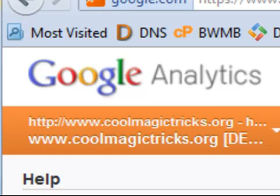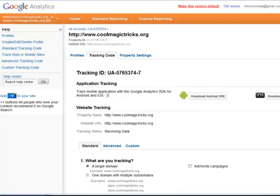In fact, the hardest part of this process is going to be finding your Google Analytics code at Google. But assuming you have a Google Analytics account and you've added your website to the account, you're ready to go.